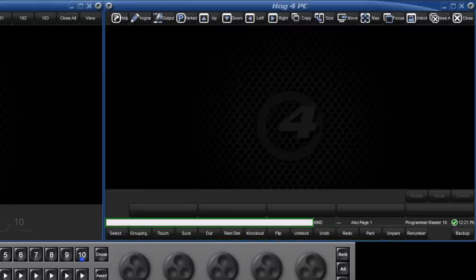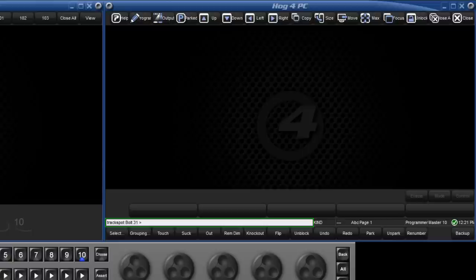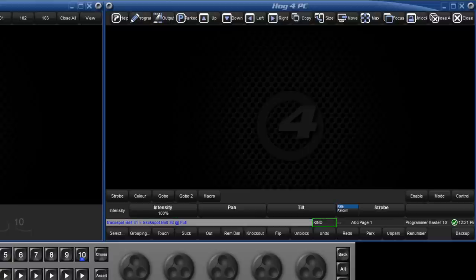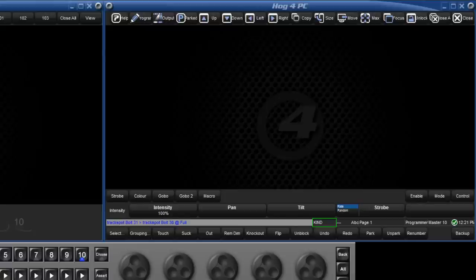Above that, we have the command line, where your selections and commands will be displayed. To the right of the command line, we have the status of the function keys, whether they are acting as kind keys or command keys. Toggle between these two modes by holding down pig and pressing the enter key.